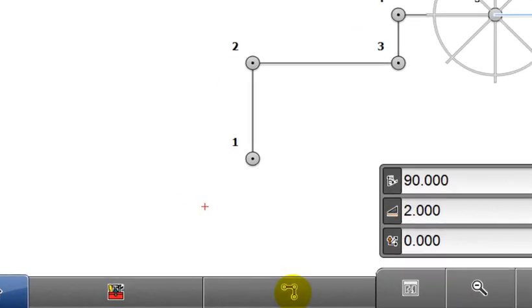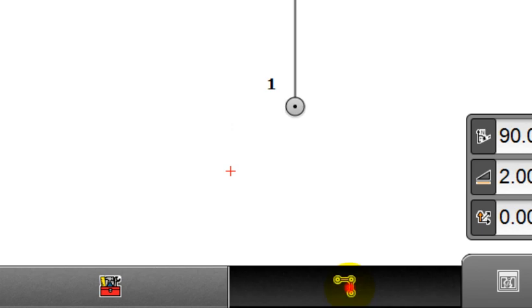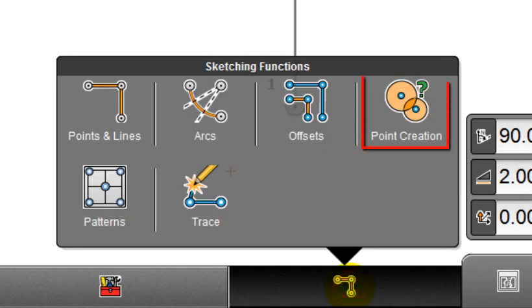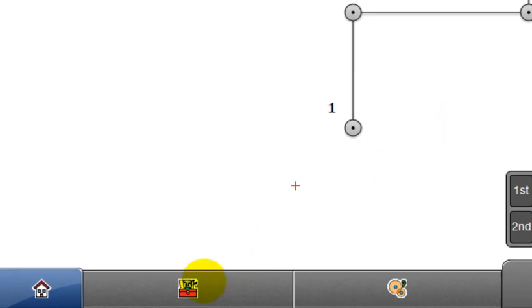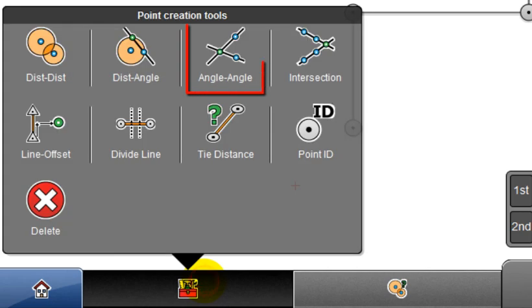Select a new sketching function, which is point creation, and then select angle angle from the toolbox.